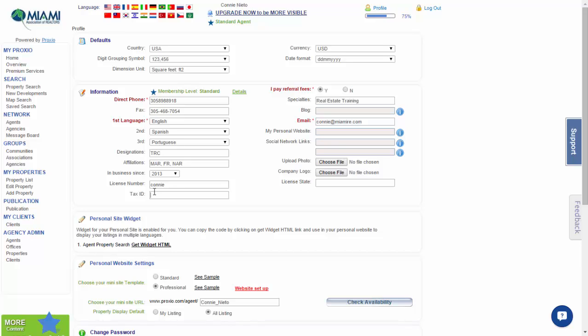For tax ID, unless you have an EIN or corporation, you may leave it blank. Now for specialties, this area here is a little area where you may market yourself. You could put condo specialist, luxury home specialist, investor, home buyers agent, listing agent - anything that's descriptive of what you do.